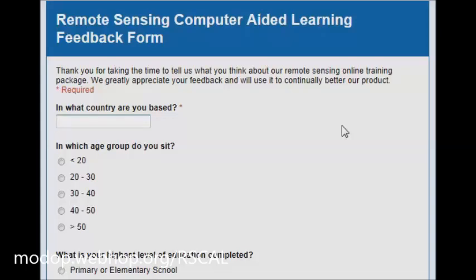I hope you enjoy learning through this package and please let us know via some feedback if there's anything that you think we might be able to do to improve it, or also let us know about the features that you really love.